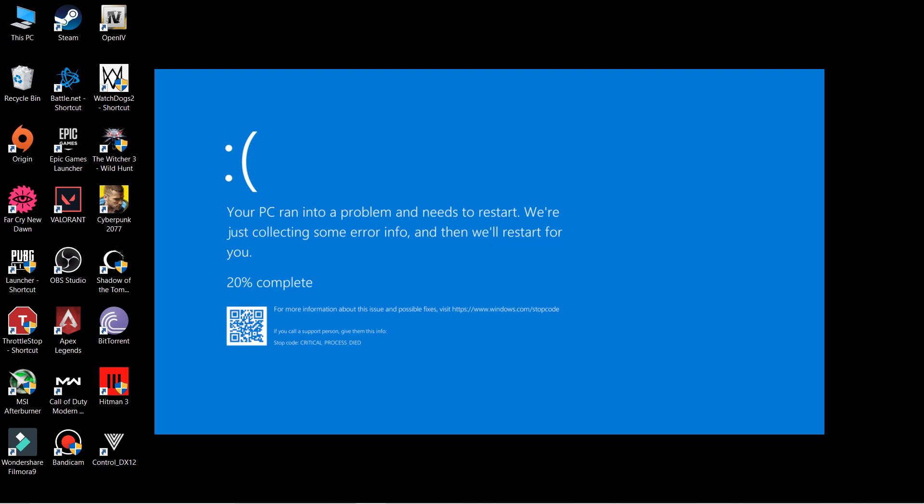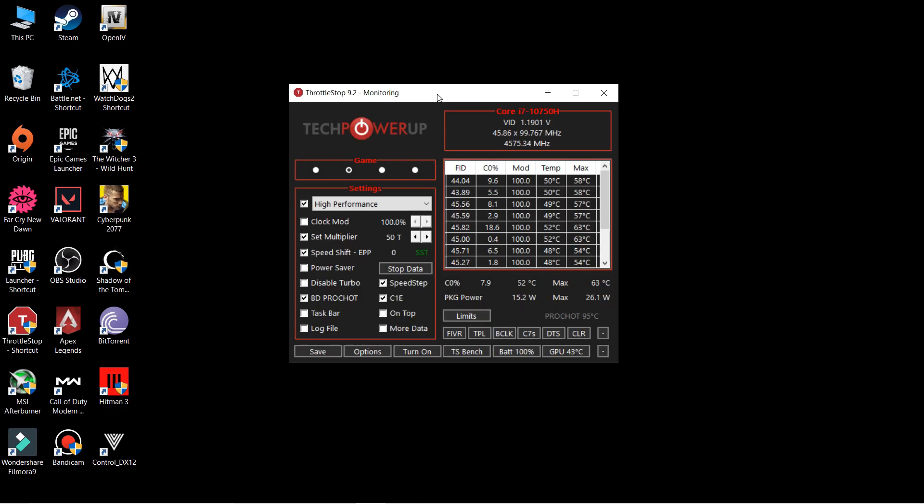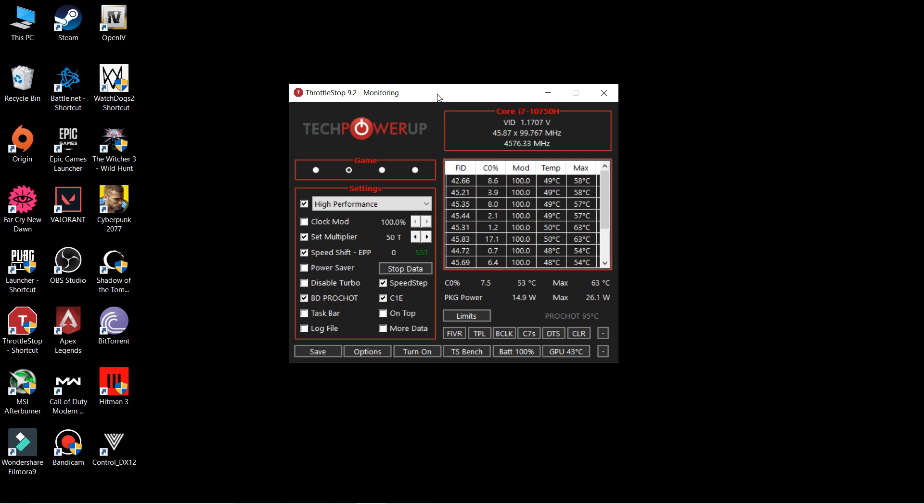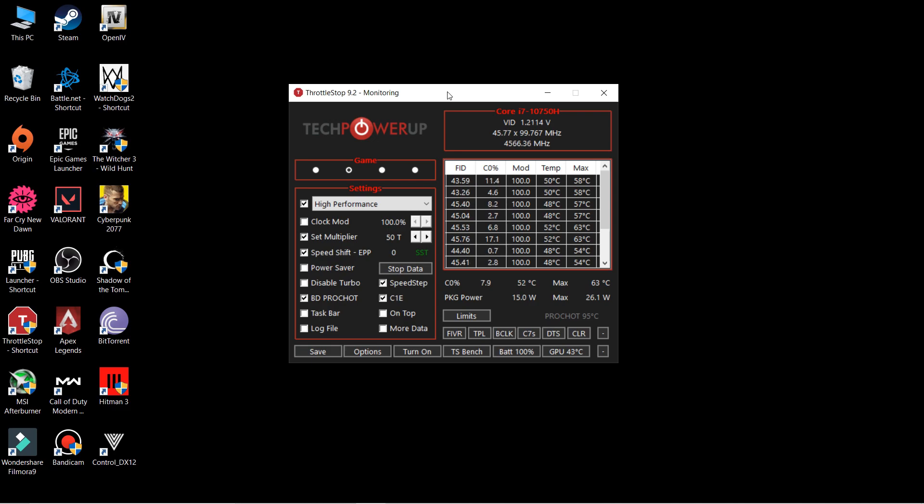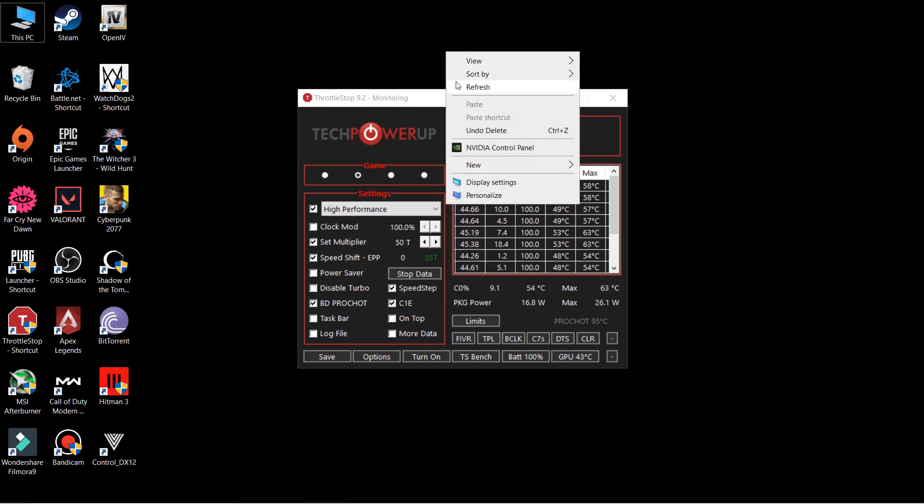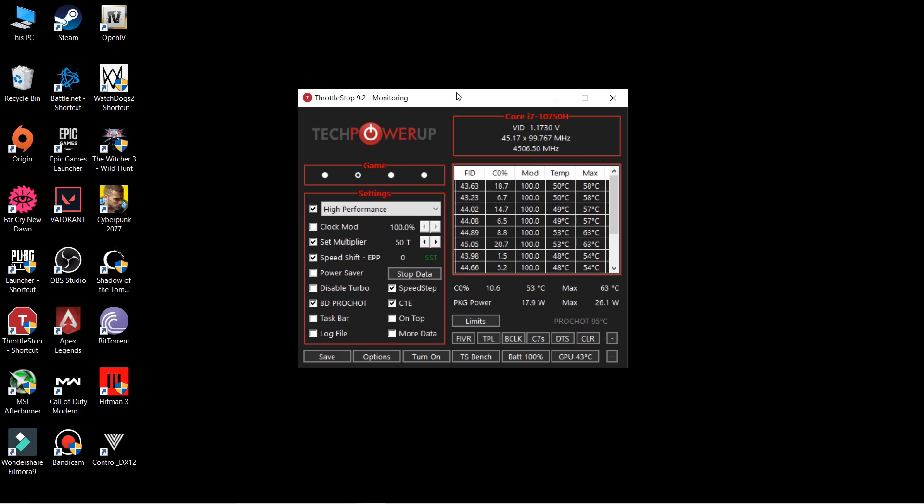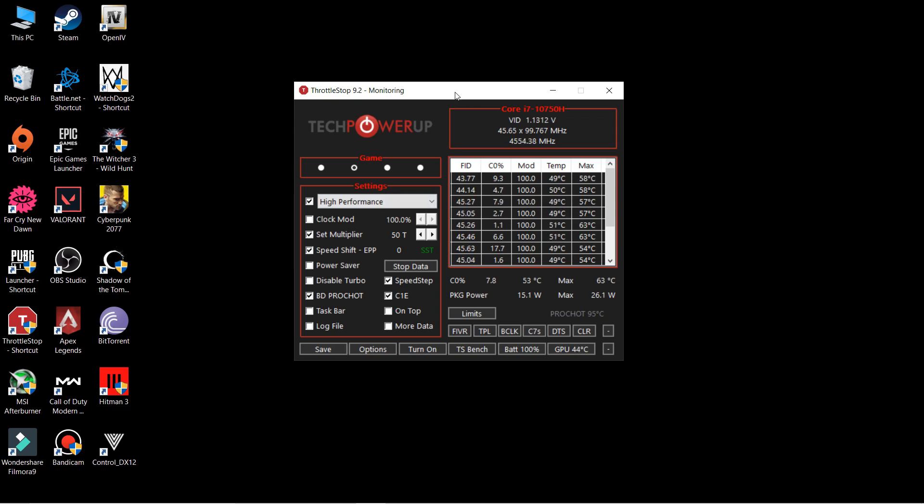Wherever you gonna get the blue screen of death, then increase the value. Suppose you get the blue screen of death at like minus 120 millivolt, then just decrease it to like minus 115. That will be a pretty good option for you. Try on that value and if that will stay normal for you, I think you are good to go with those values. Every time you will open the ThrottleStop, your first profile will automatically get applied and you don't have to make any other changes.